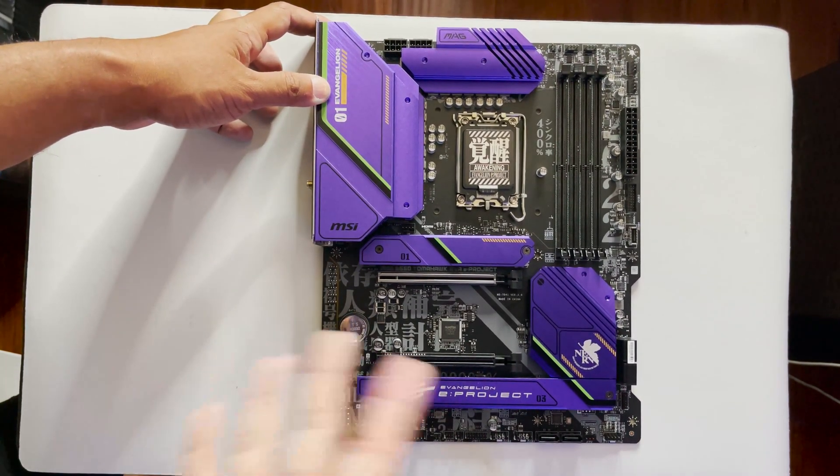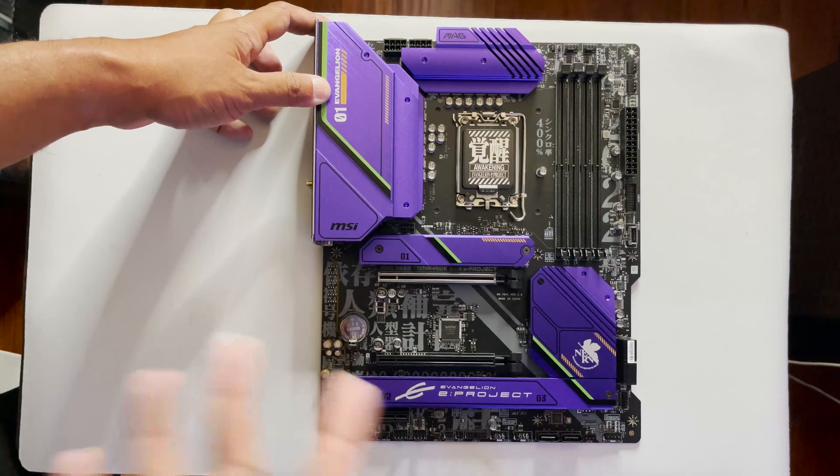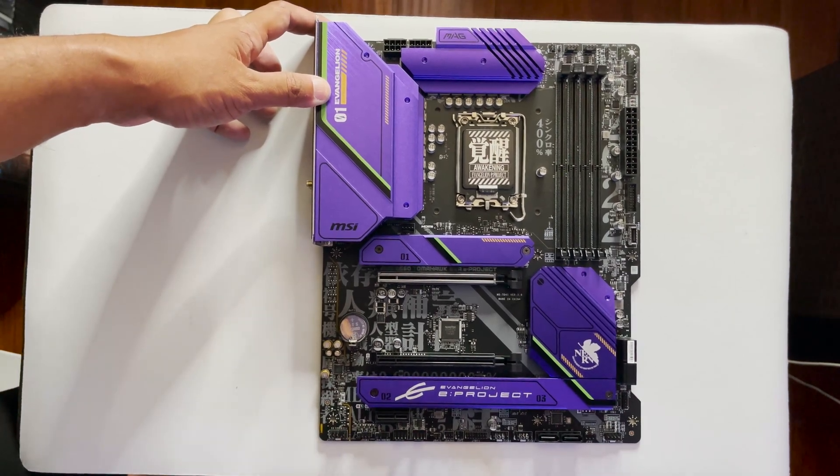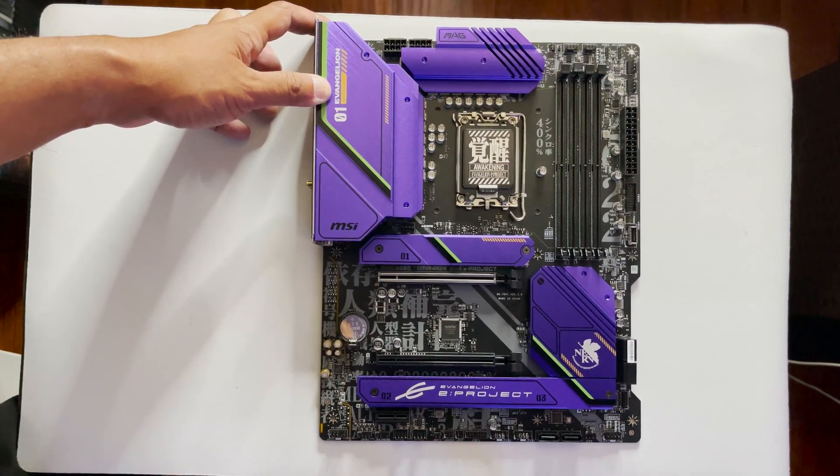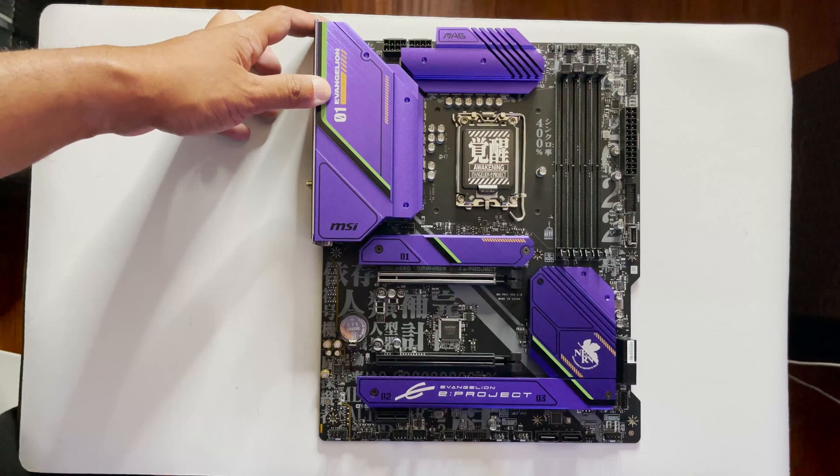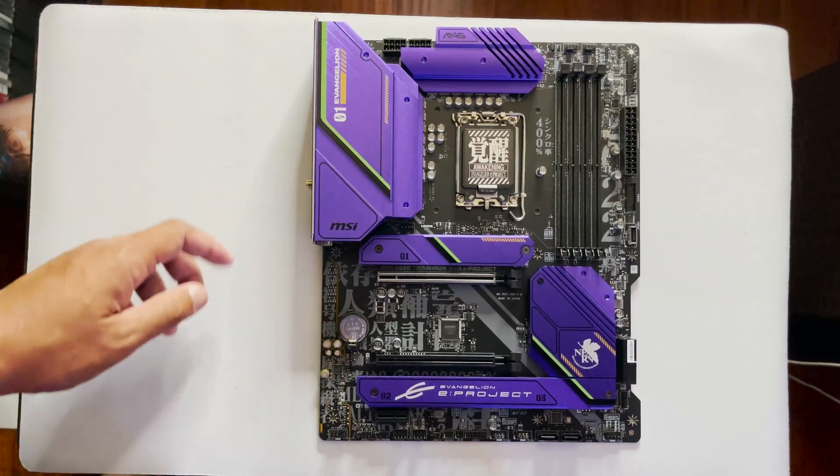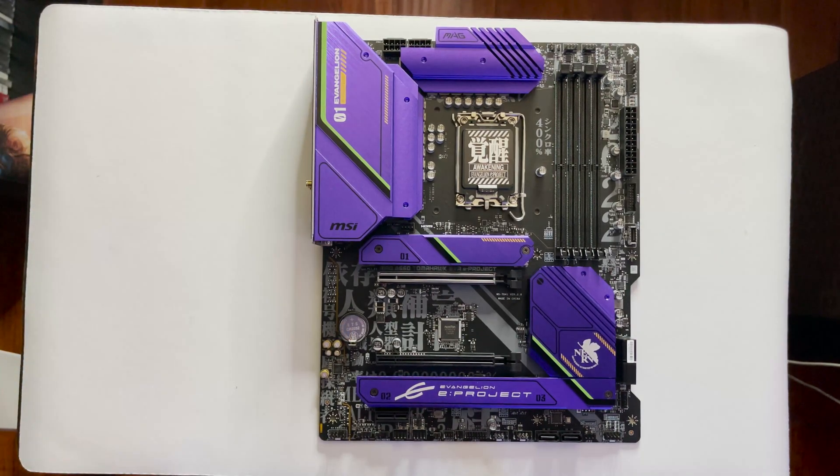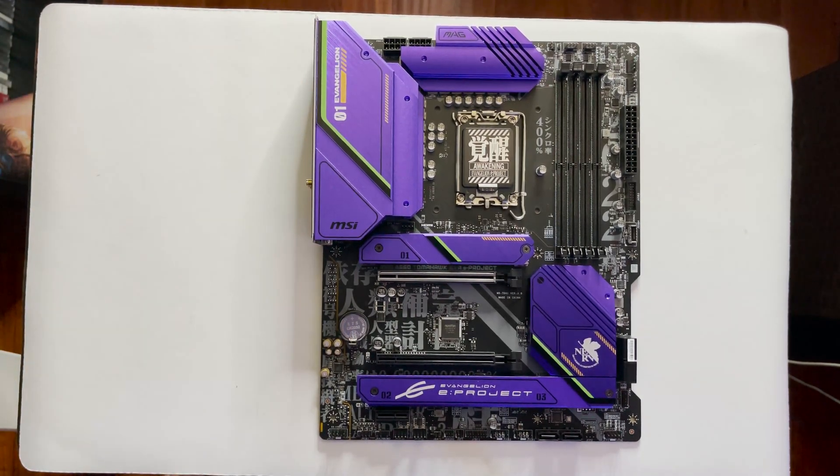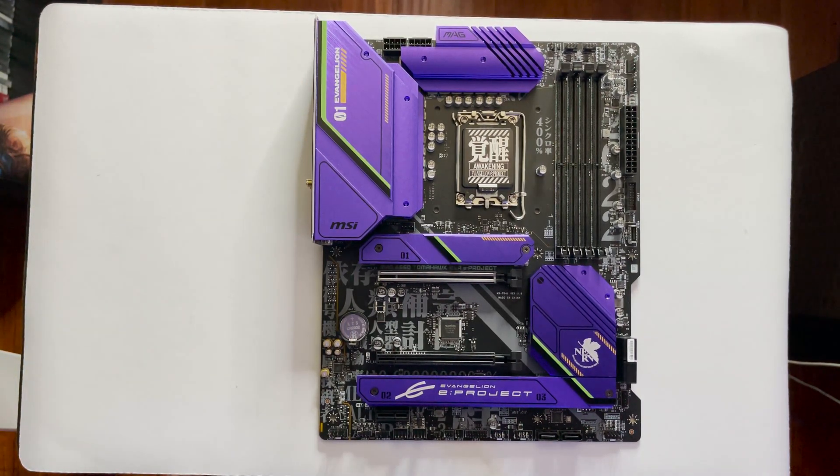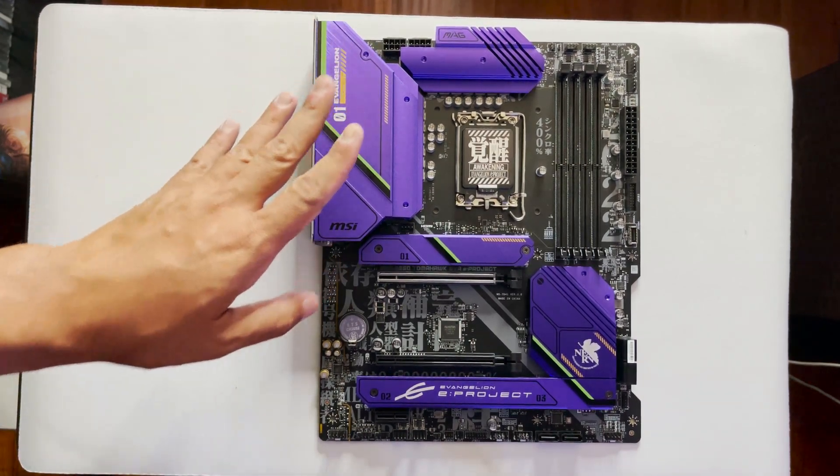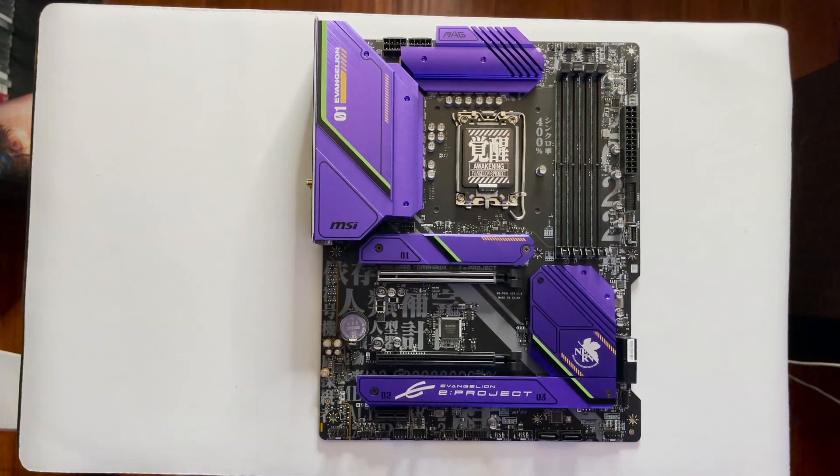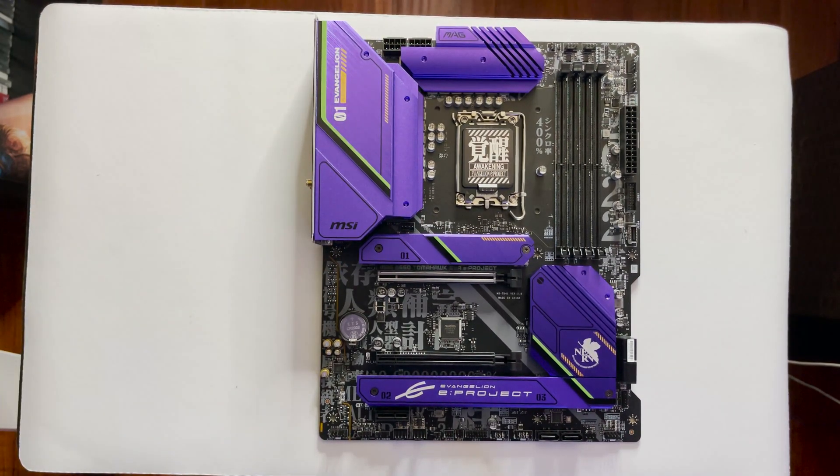Honestly, aside from the large Evangelion E project text on the lower M.2 heatsink, the board's design is really nice. The fantastic placement of the Nerve logo and the Evangelion 01 is pretty well thought out.